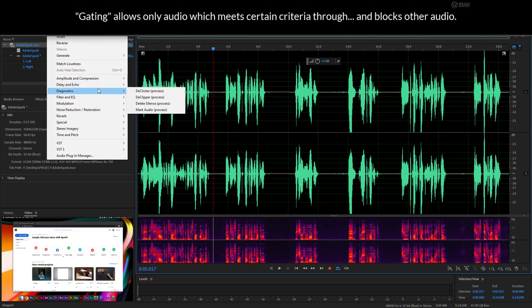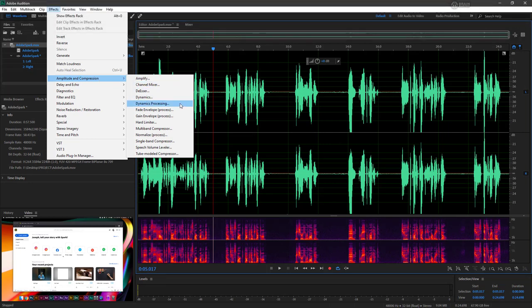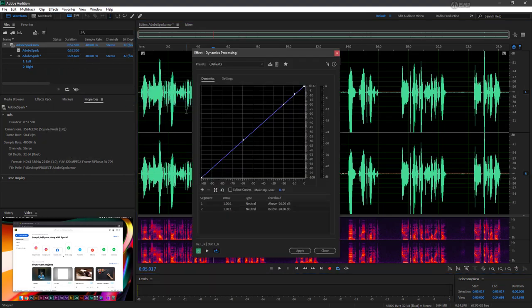What I'm going to do is choose from my amplitude and compression effects. And I happen to know that dynamics processing has a really nice gating feature. So I'm going to choose dynamics processing and I can see the dynamics processing effect window.